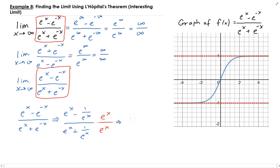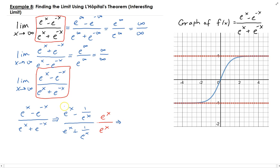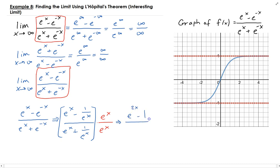That will give us, when we distribute, e to the 2x minus 1 divided by e to the 2x plus 1.